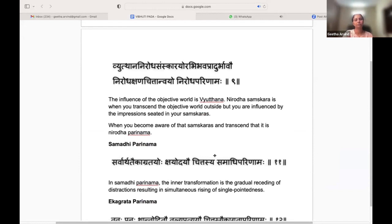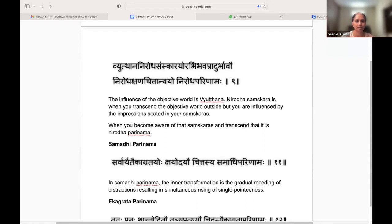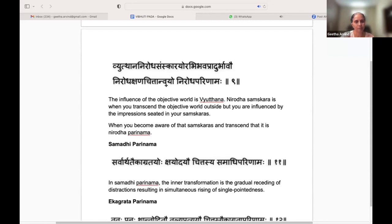When the outside disturbances and influences from the objective world affect us, that is called Vyuthana. The Sutra is: Vyuthana Nirodha Samskara Yorabibhava Pradurbhavau, Nirodha Kshana Chitta Anvayo, Nirodha Parinamaha. It is talking about what is Nirodha Parinama.